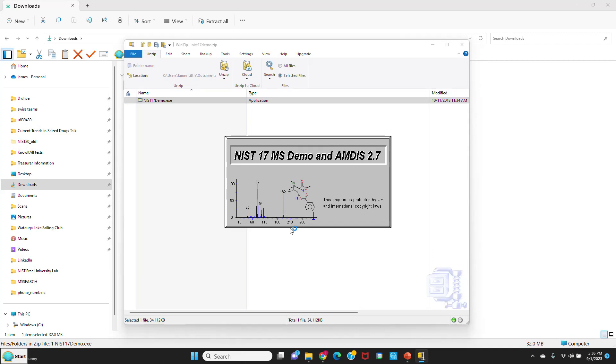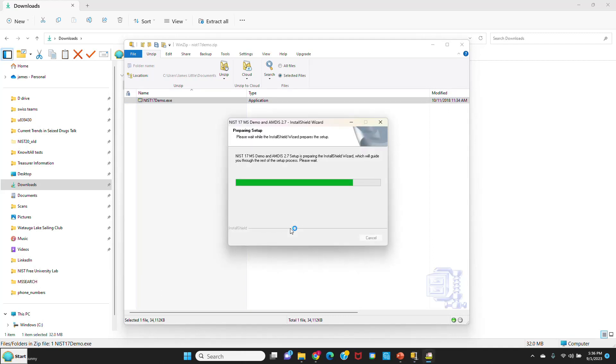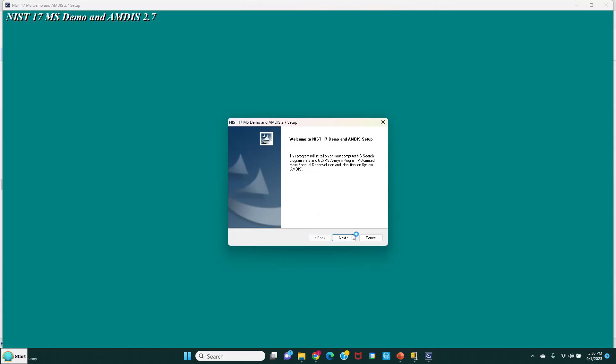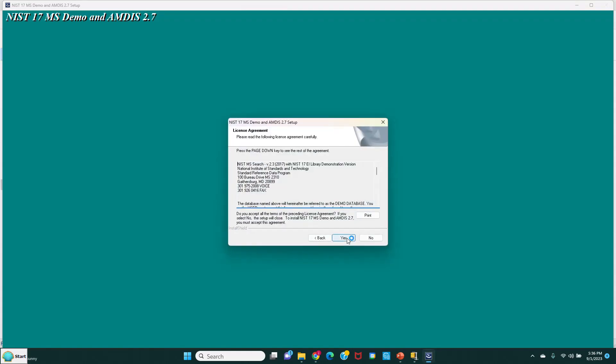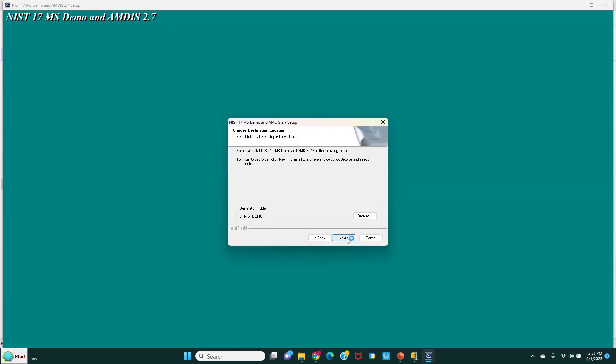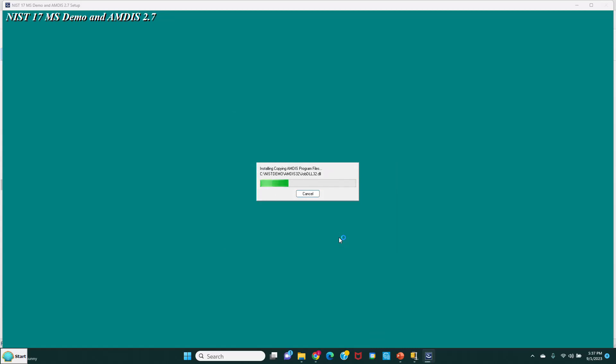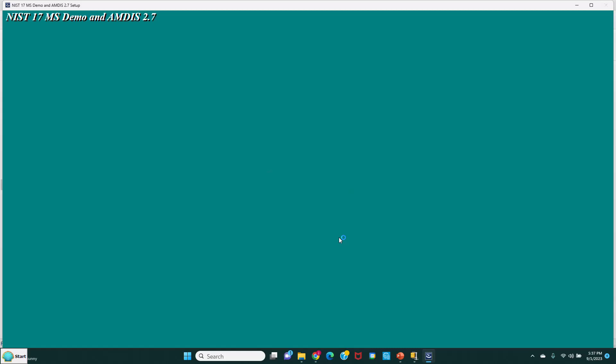We're going to take all the default settings. It's starting to install the NIST MS demo and AMDIS 2.7. We'll take all the defaults, so just say next. We're going to put it where it suggests, C NIST demo on our hard drive. Setup will add a program to the program file listed NIST 17. You can see the installation is starting, updating components. I'll just stay with you because the installation doesn't take very long. You don't have to reboot afterwards, though it's not necessarily a bad thing to reboot your computer. The setup is complete.